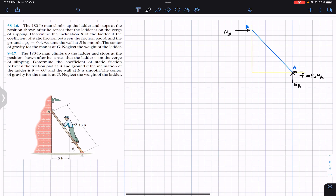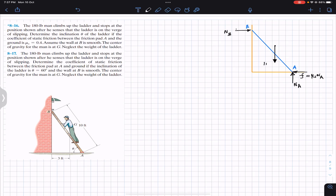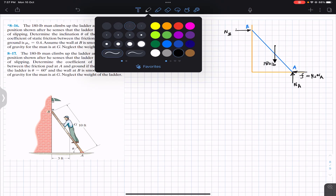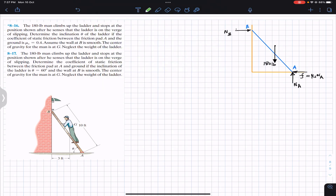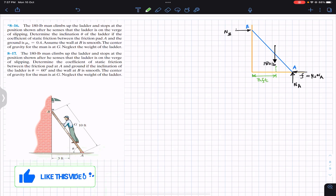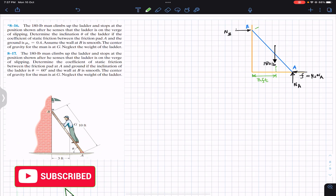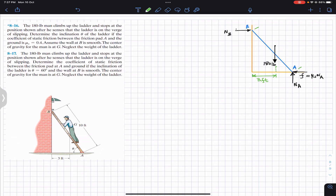The man's weight of 180 pounds acts vertically downward at his center of gravity. The horizontal distance of the center of gravity from the wall is 3 feet, and the length of the ladder is 10 feet. This completes the free body diagram.